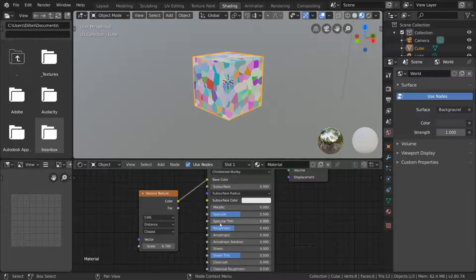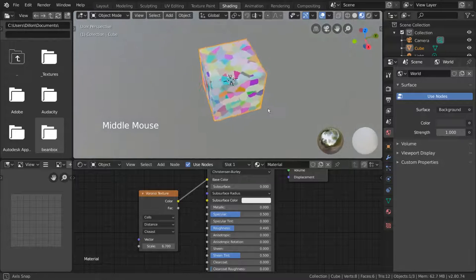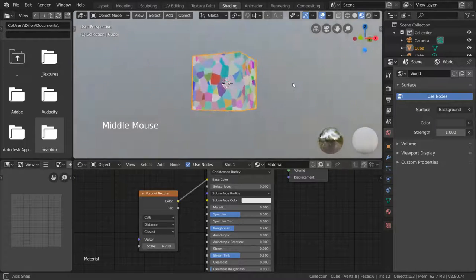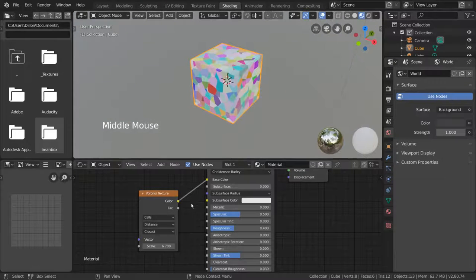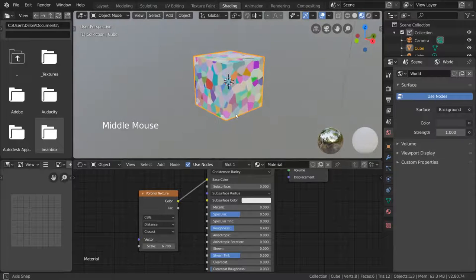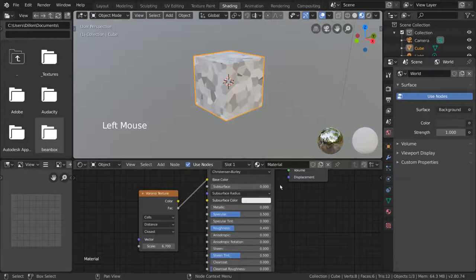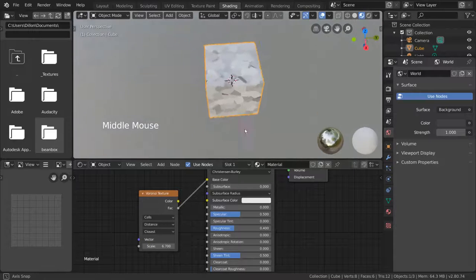Now let's say you don't want the color of the texture, but you like the shapes. Luckily, the factor output is a black and white version of the color output. Let's plug that in instead to double check. As you can see, it is a nice grayscale version of our texture.